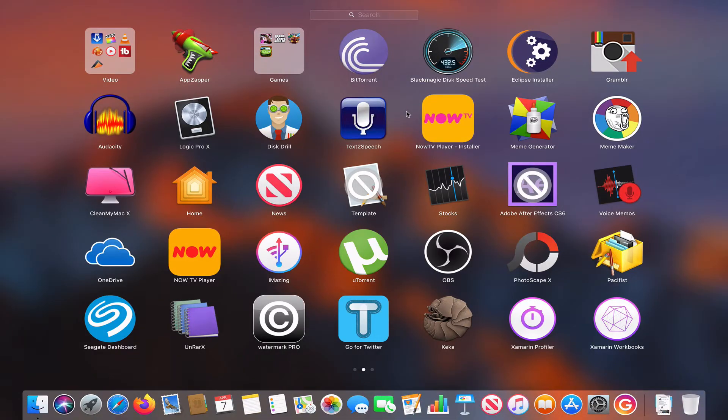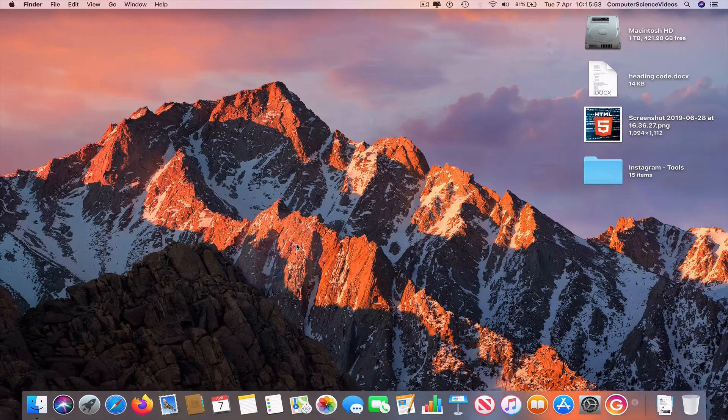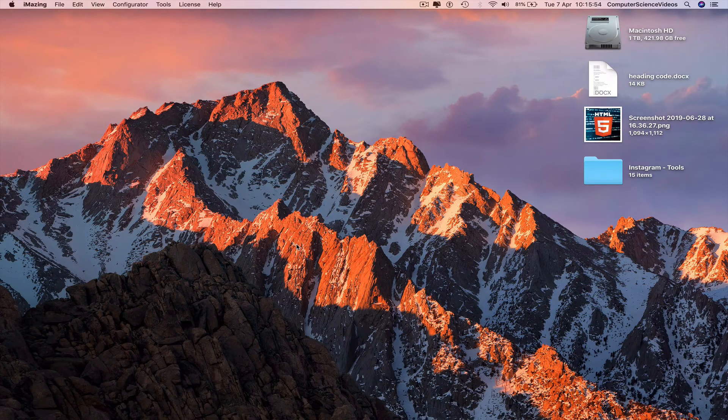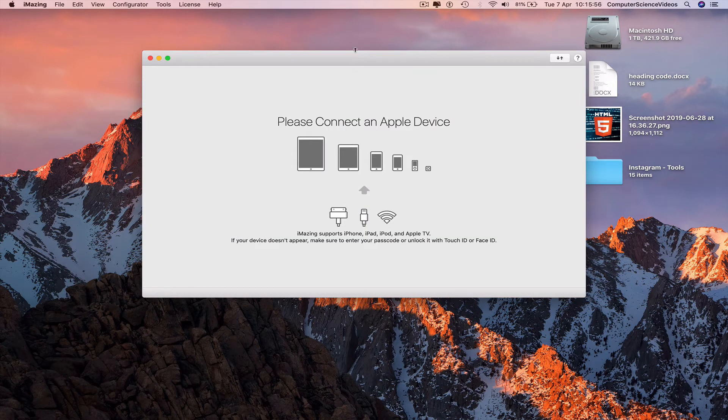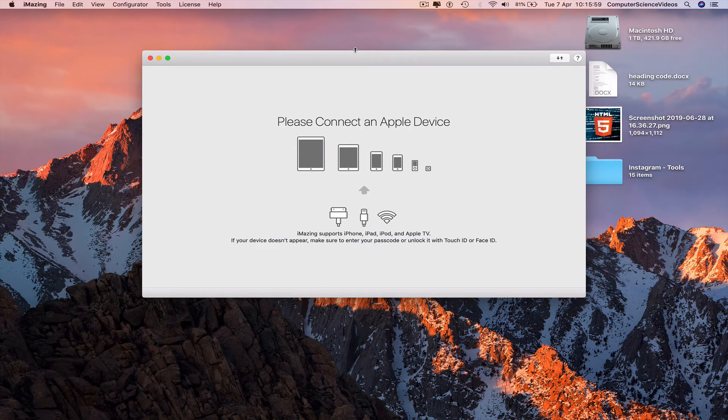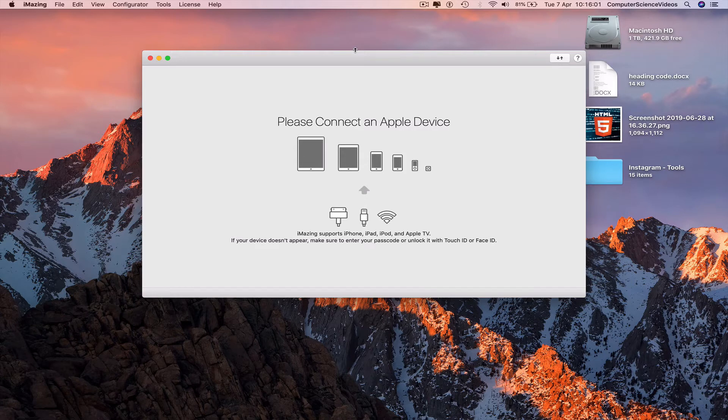We can then open up iMazing. And then it says please connect an Apple device, could be an iPad, iPhone, or iPod.